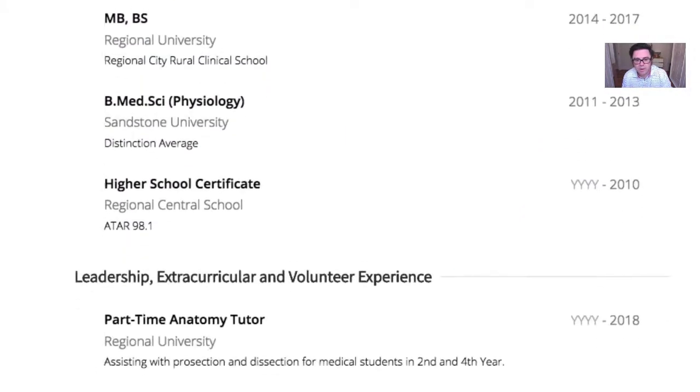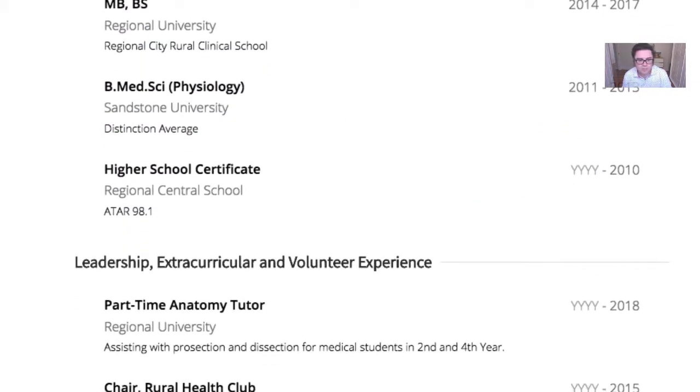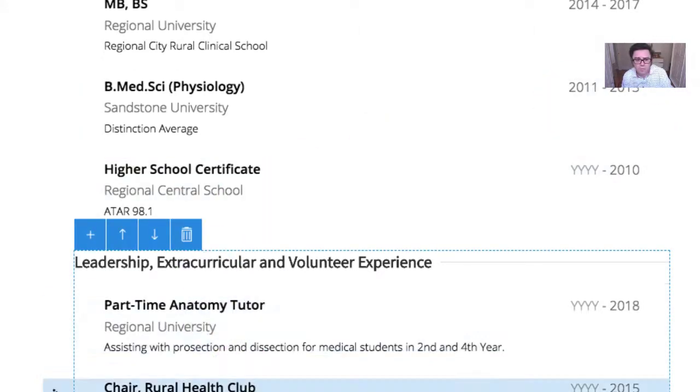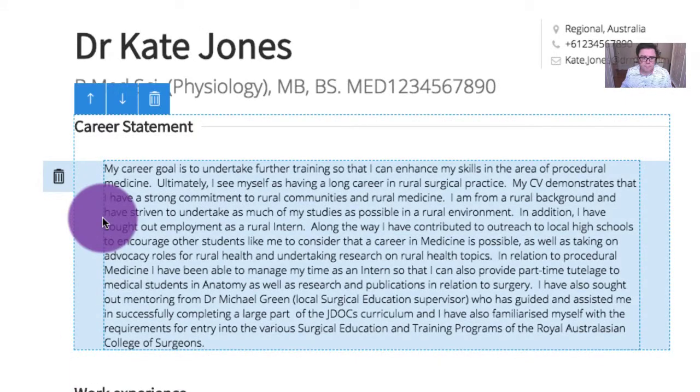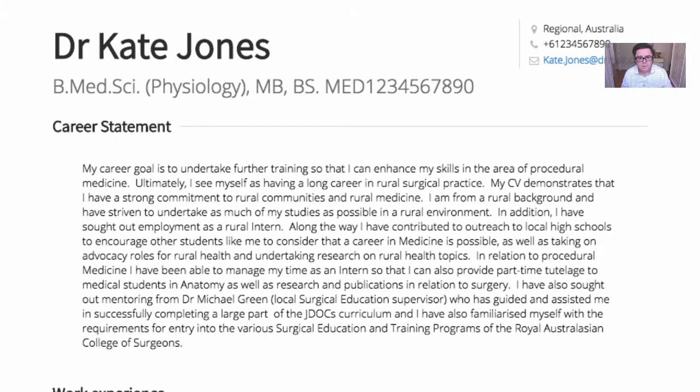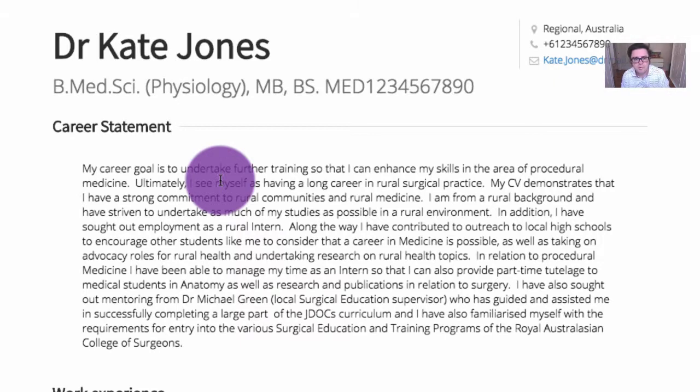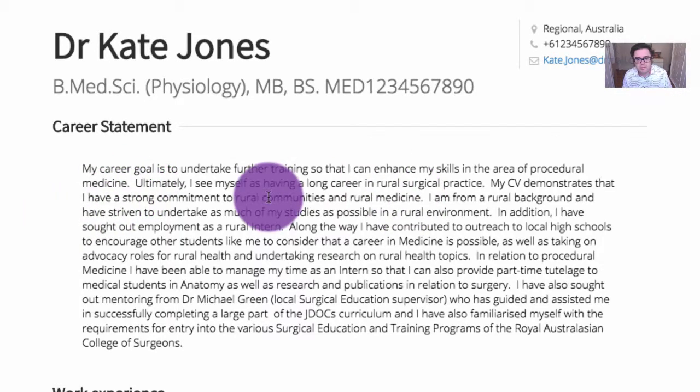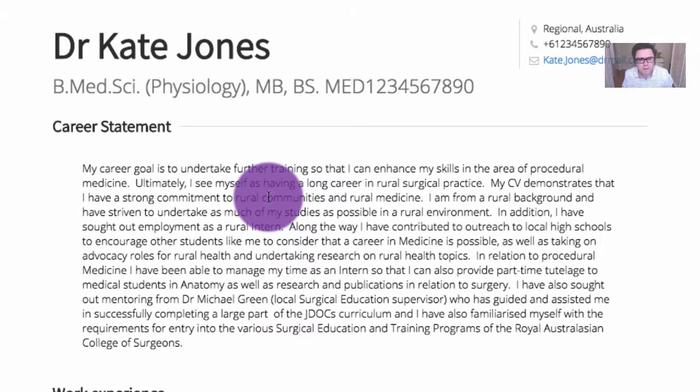And probably what we need to also do in the CV is then make sure that some of that stuff, as I said, it's important that your career goal statement reflects other things in your CV. So things that we ought to be listing in here is that Kate has actually enrolled with JDocs, which most people do now. They're interested in a surgical career, and perhaps has done a few other sort of things like often there's courses which are considered counted towards entry into RACS. So but let's just look at that again. I might just pop that into preview mode again.